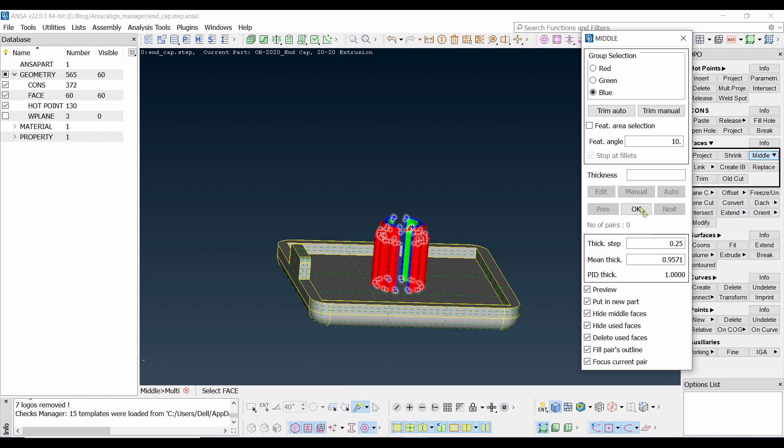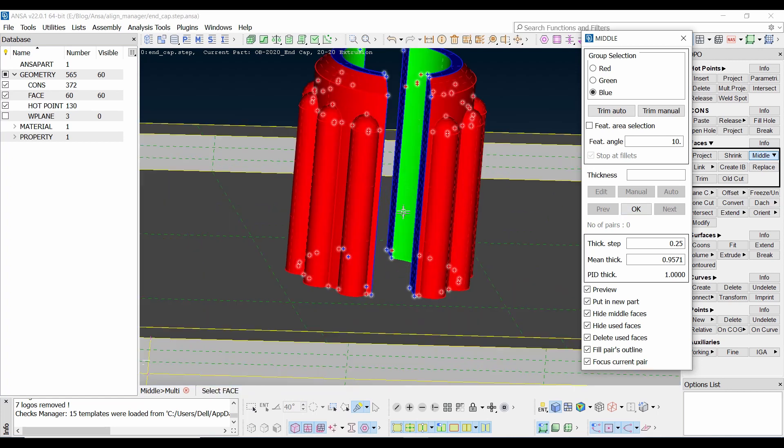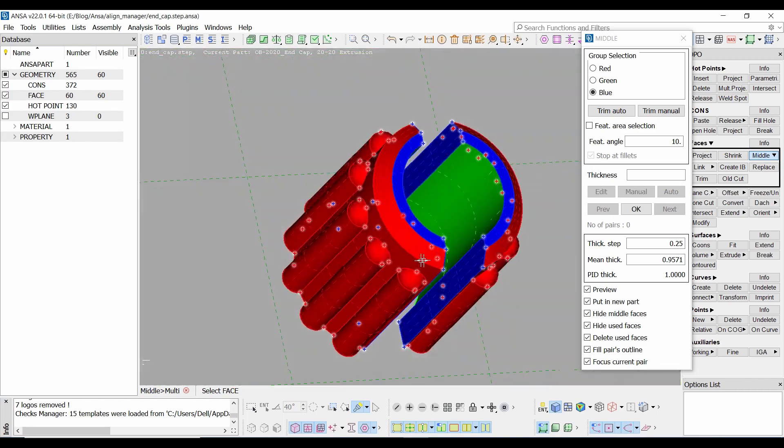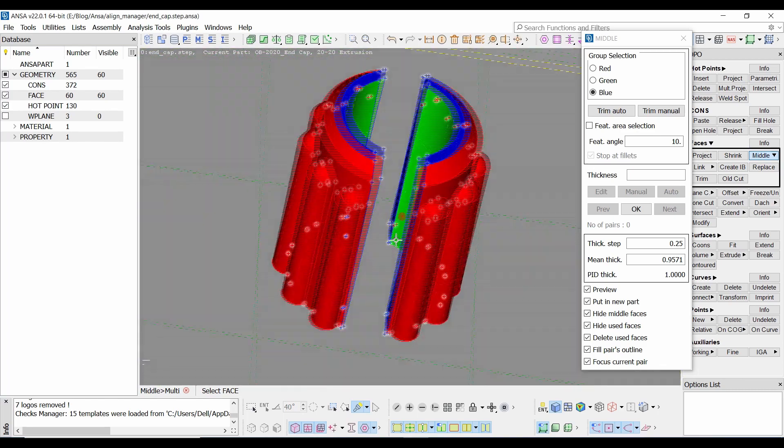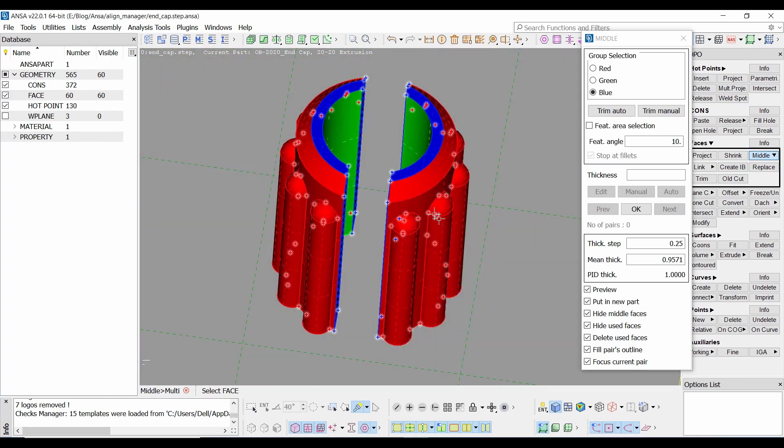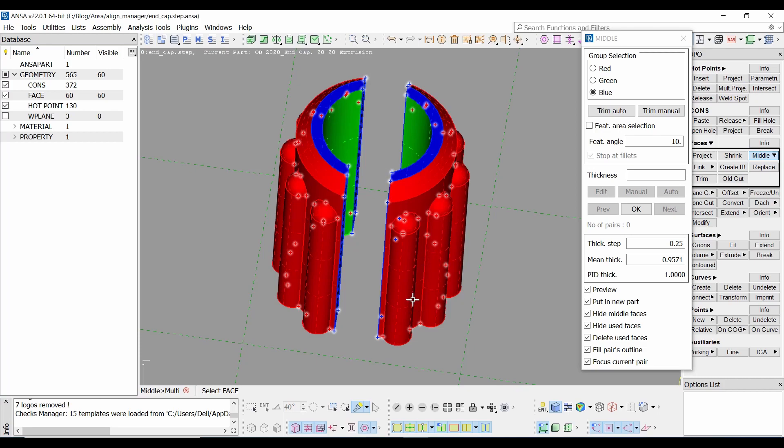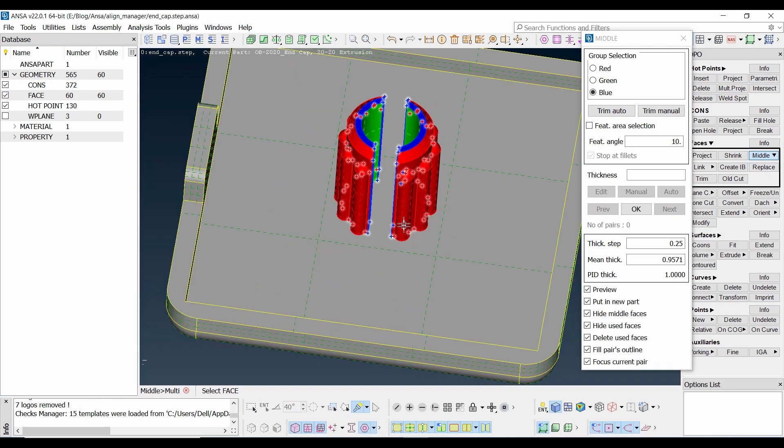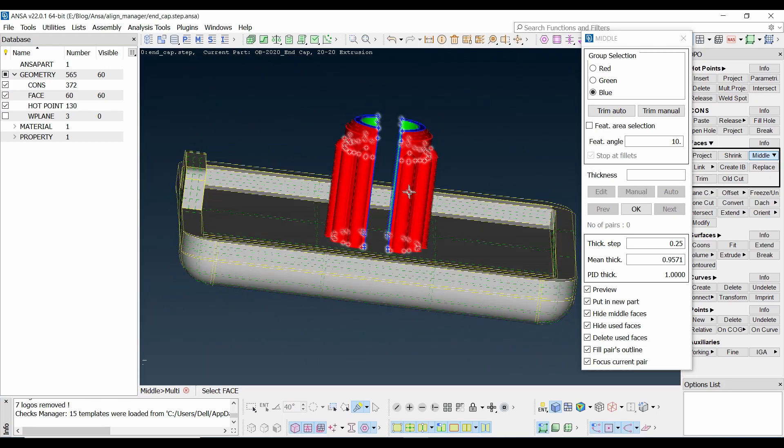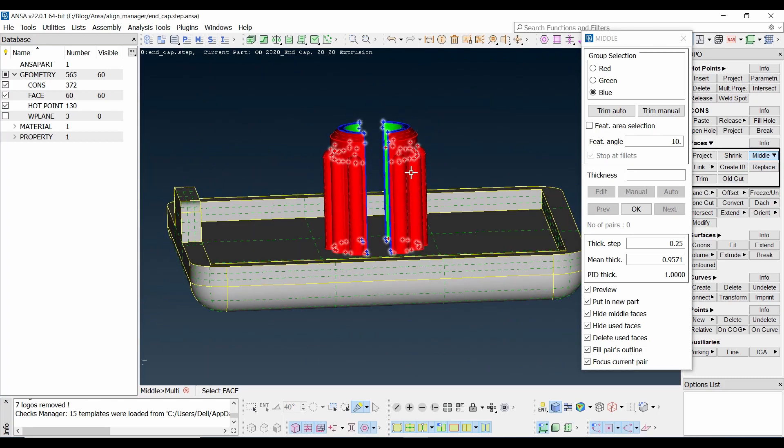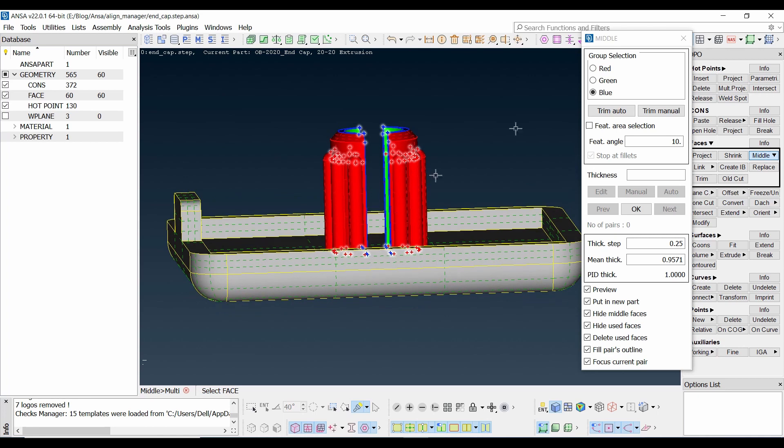But here we are facing a problem: invalid selection, red area is not continuous. Do you know what this problem is arising? Because this red area is at a different place or detached from this one, the bottom. So we have made a mistake by selecting two parts.